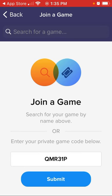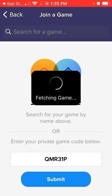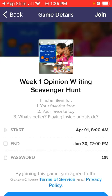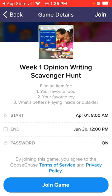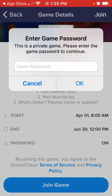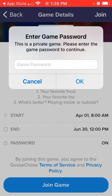Then you're going to click that submit button and it's going to fetch the game. Our game will come up, and each week the scavenger hunt is going to have to do with the writing prompts for that week. You're going to click join game — the password is going to be 1234.